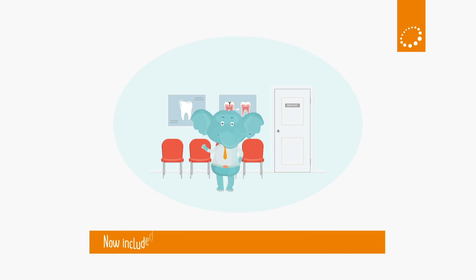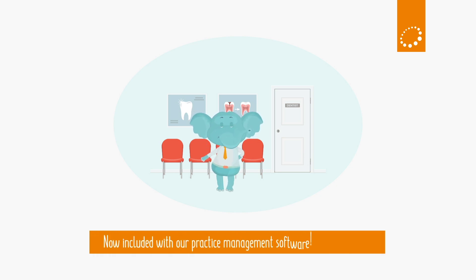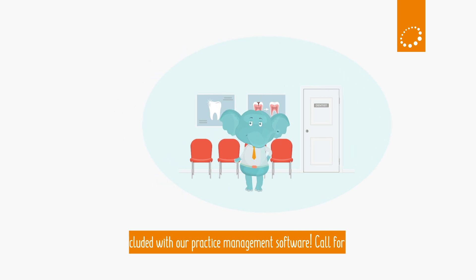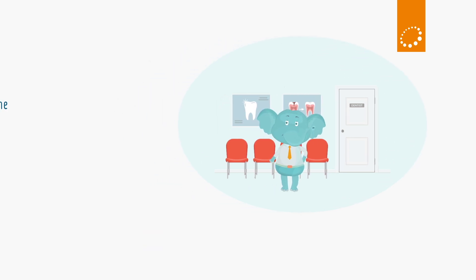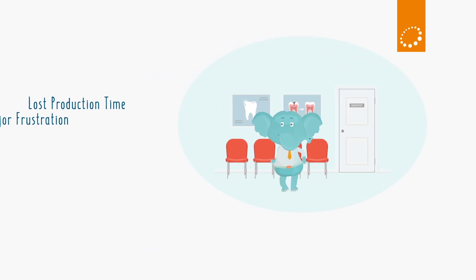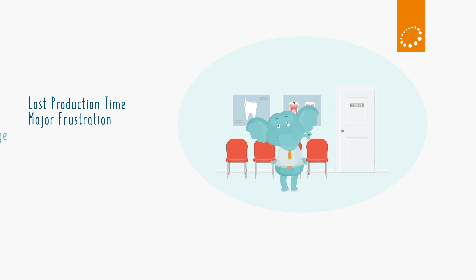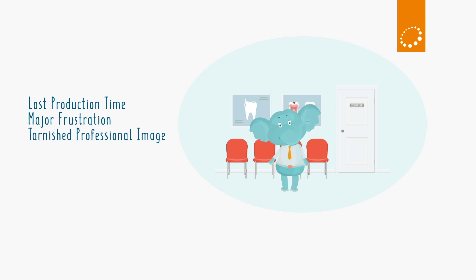In your waiting room, you may find the biggest elephant that nobody wants to talk about. It's killing valuable production time, frustrating your patients and your team, and throwing mud on your professional image.